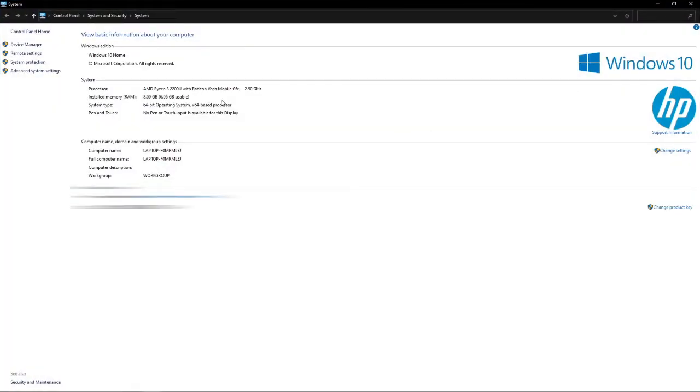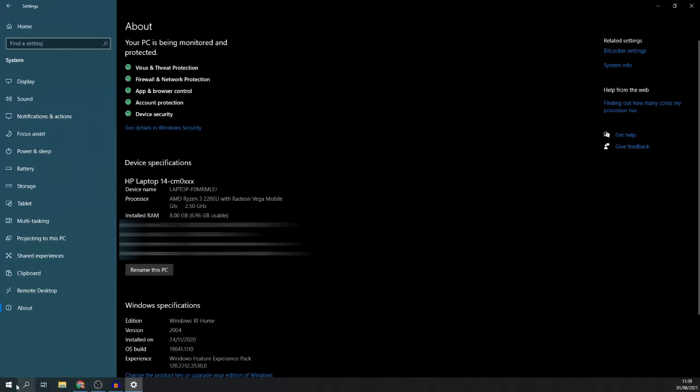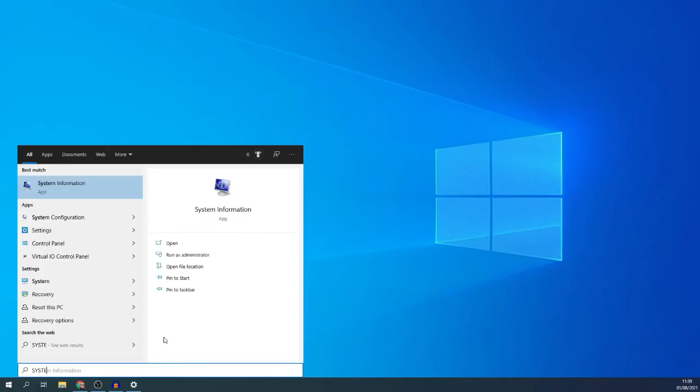And then what that will do is it will show you also this same information. But if you want to go deeper than that and see more specifications, what you can do is simply come to the bottom, click on the search bar and then search for system information.